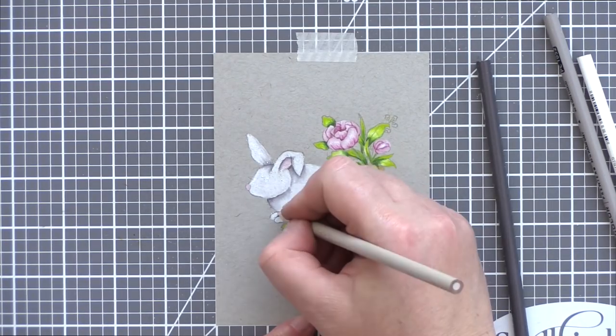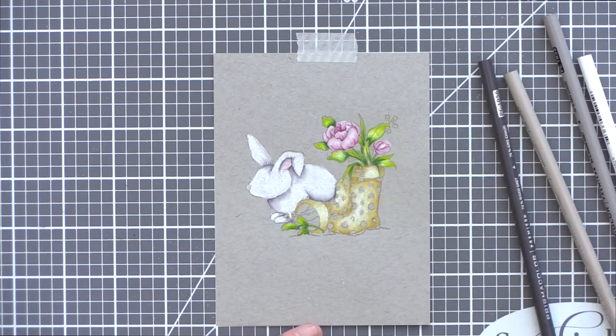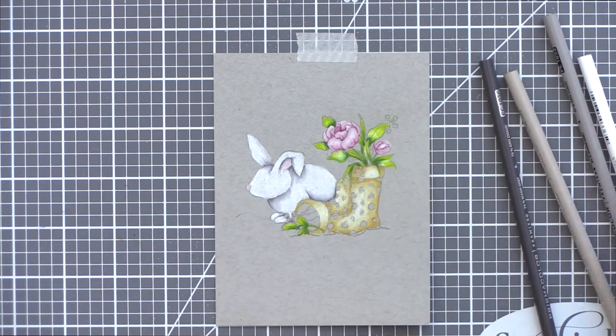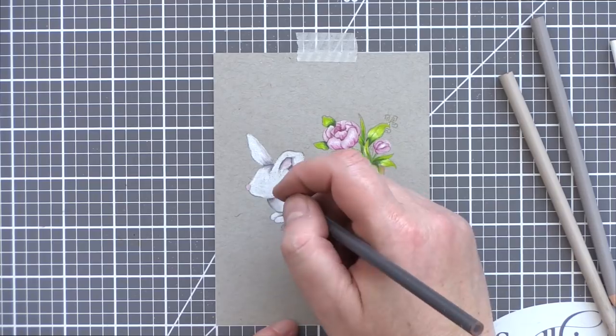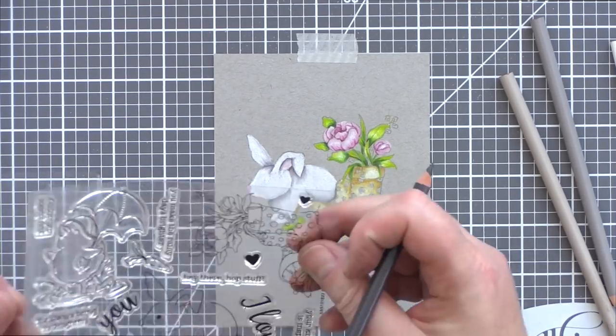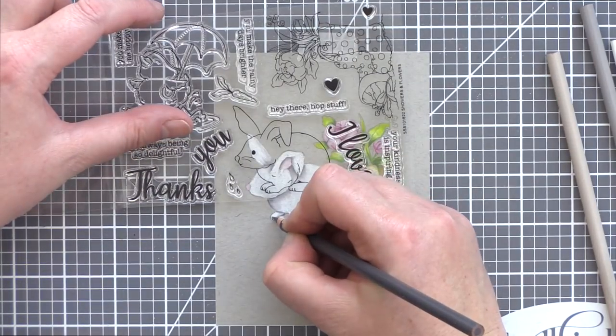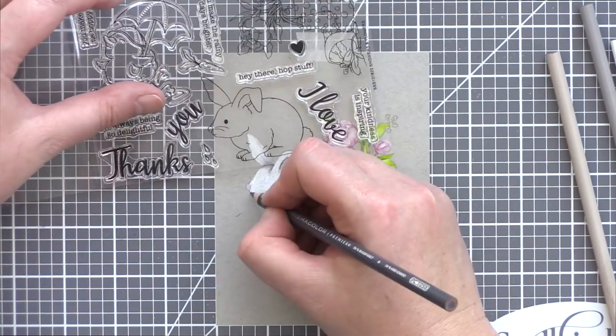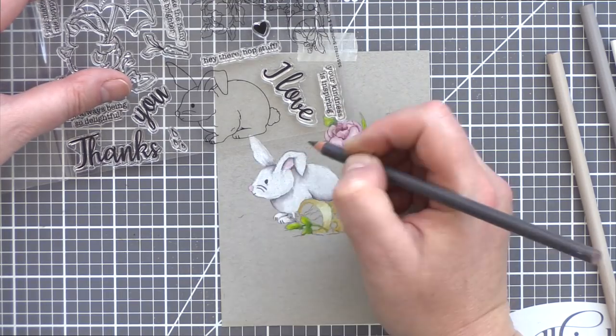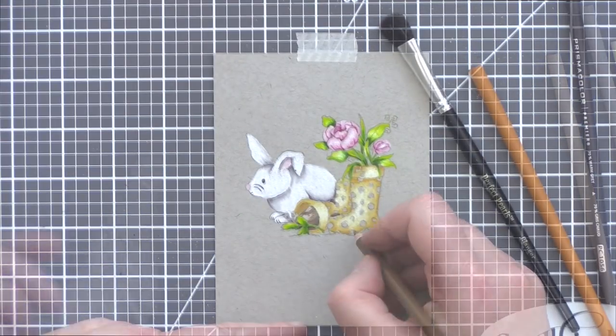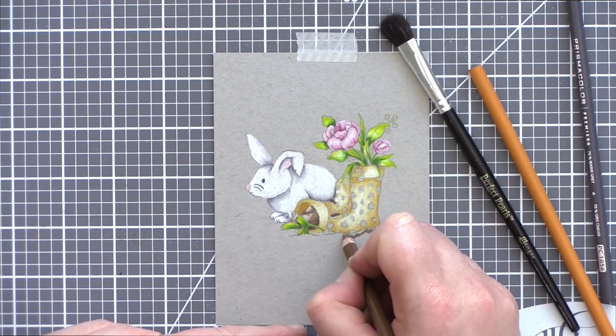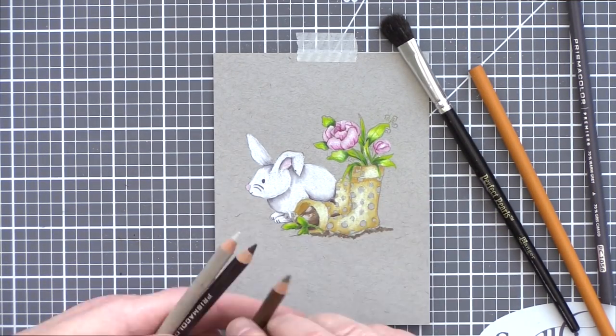The next challenge was adding back in the details that the white pencil had hidden, such as the rabbit's toes, whiskers, and eye. For this, I used the stamp sheet as a guide and a sharp dark gray pencil to mark those features back in.